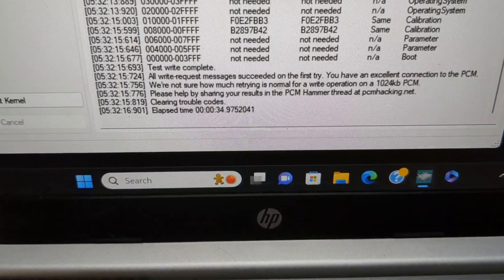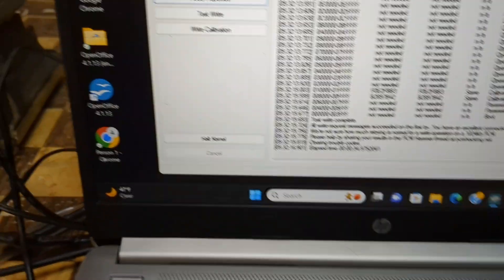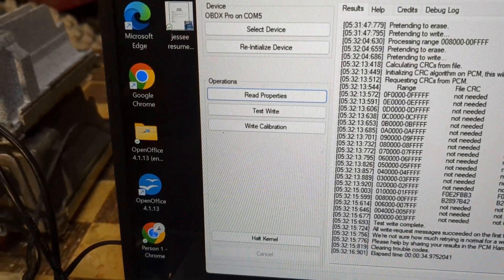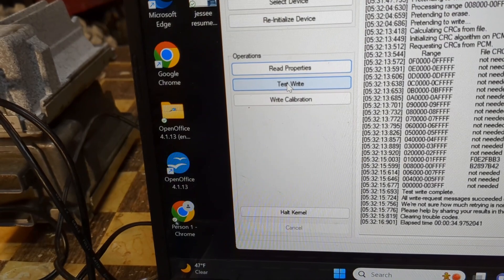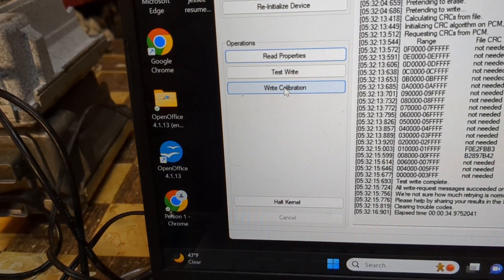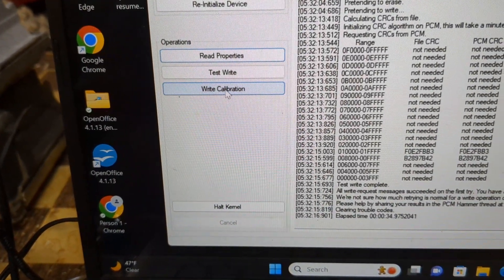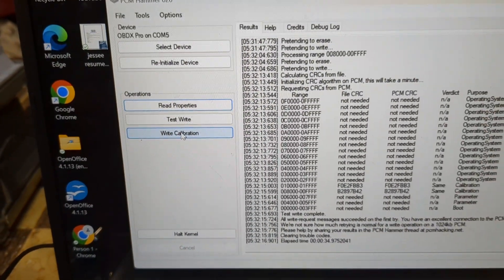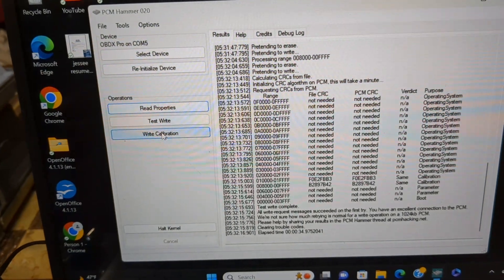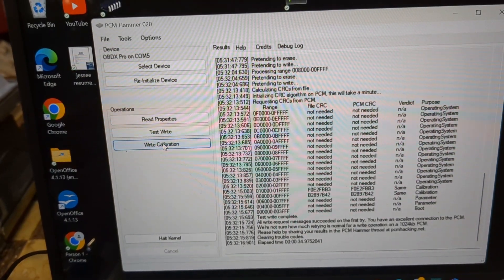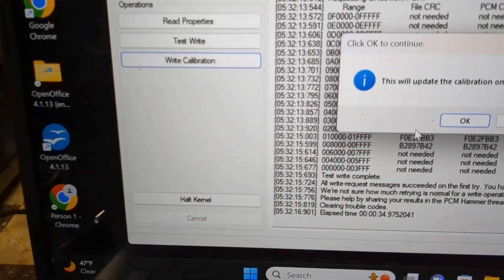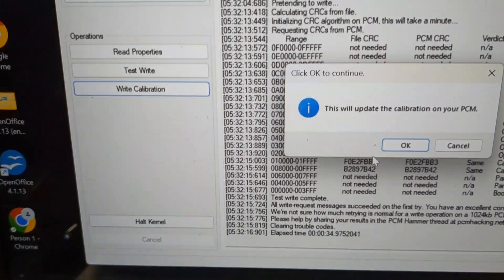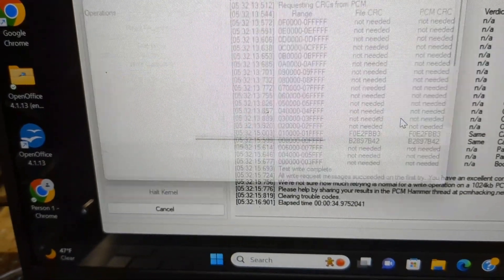So I would do a test write before you do an actual write. I'm going to go ahead now and write my calibration. This will update the calibration on your PCM.